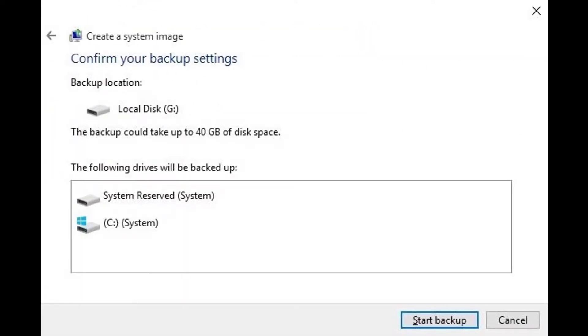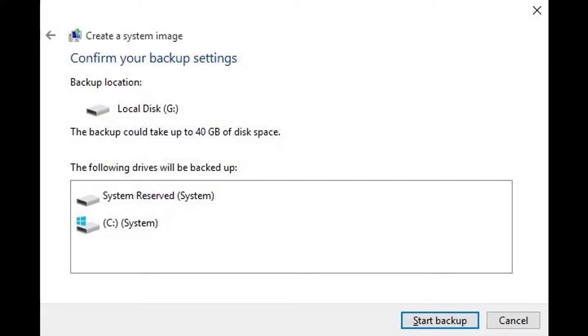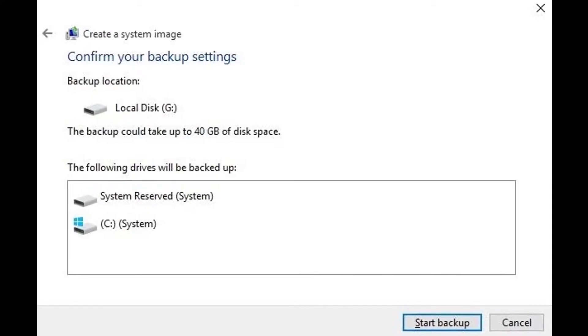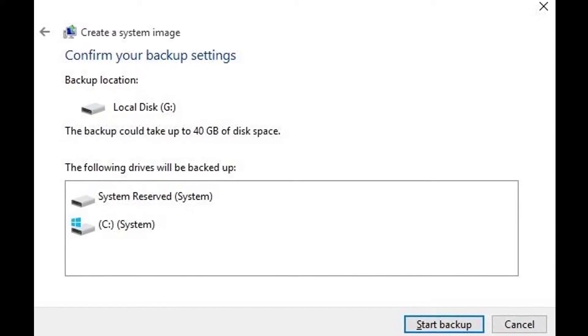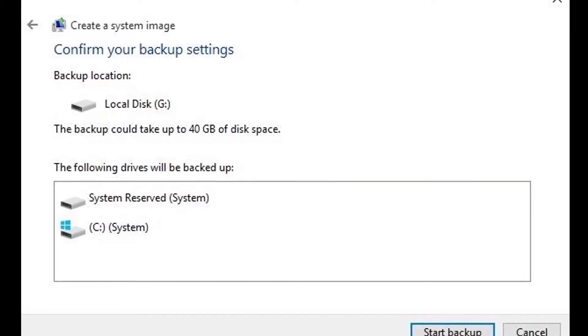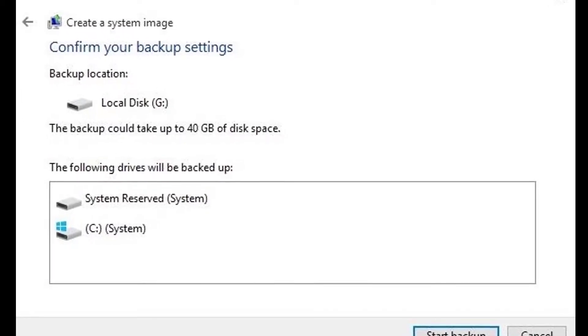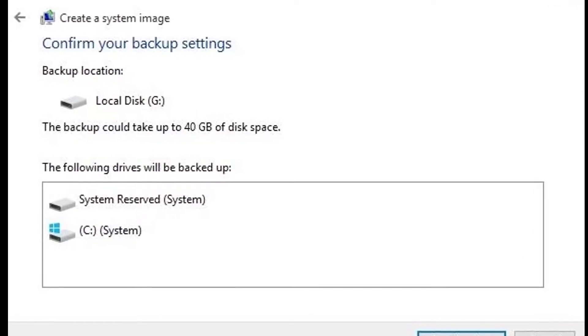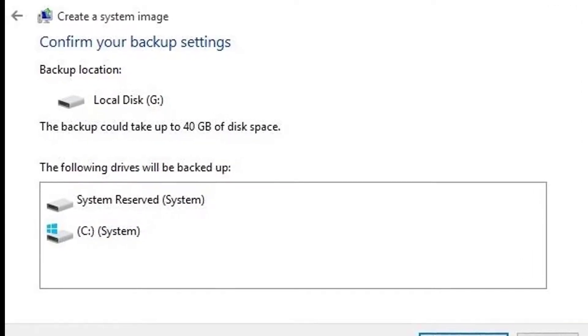Up next, you'll get a chance to review your selections. If everything looks like it should, go ahead and click start backup.